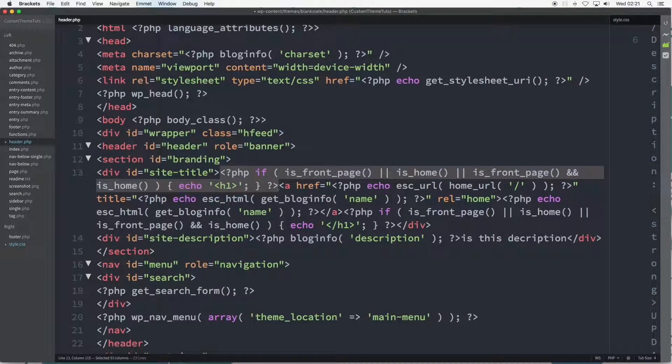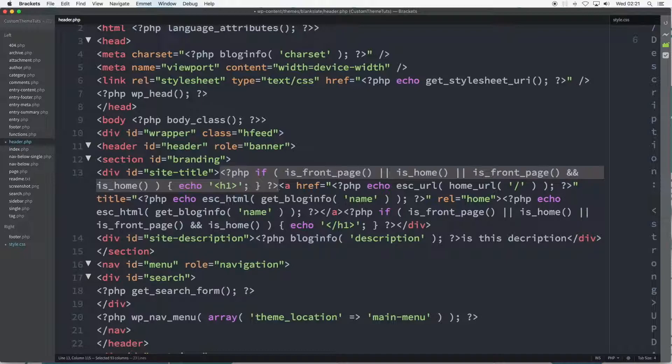So here's the PHP function on line 13 and it forms the development of the site title. Basically it can be divided into three parts. In the first, the opening PHP tag is followed by the word if.